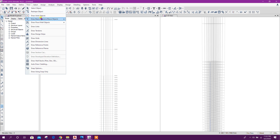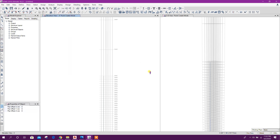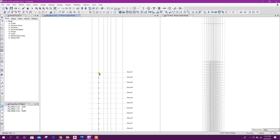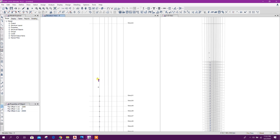Now we will draw a joint object. Enter coordinates: minus 2200 for X and Y, Z equals 20000. Then click on this point, this point, this point, this point, this point, this point.